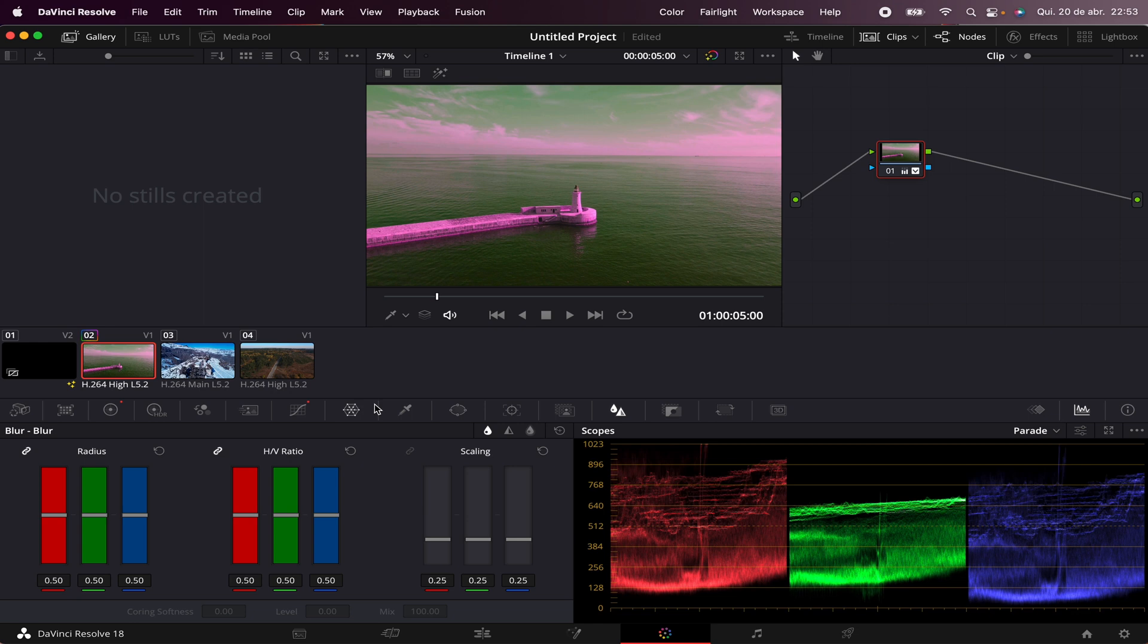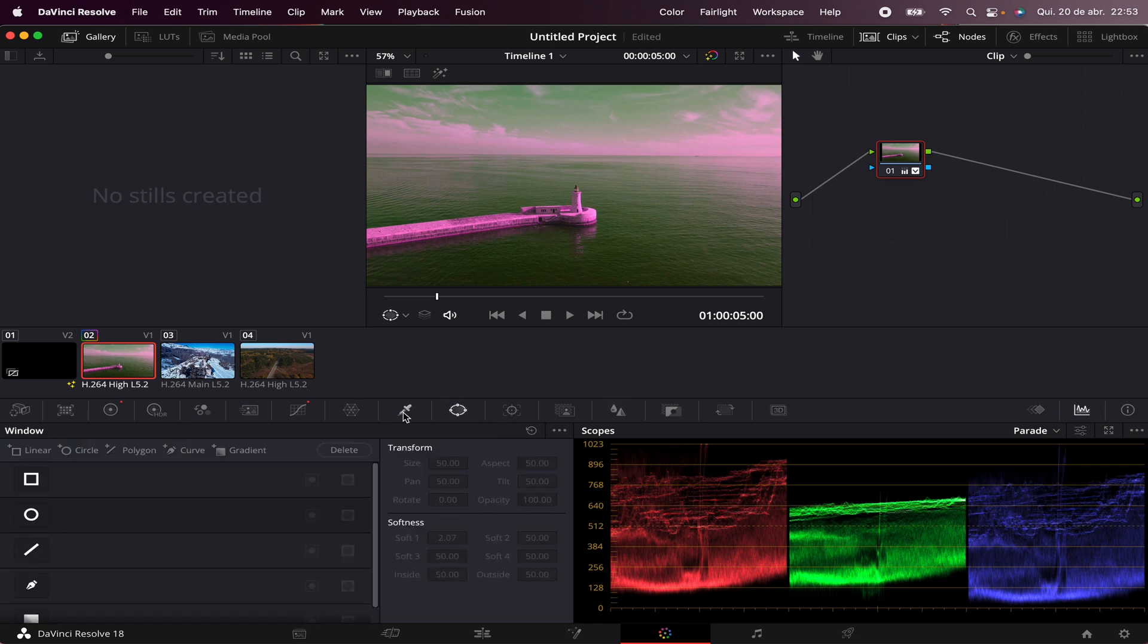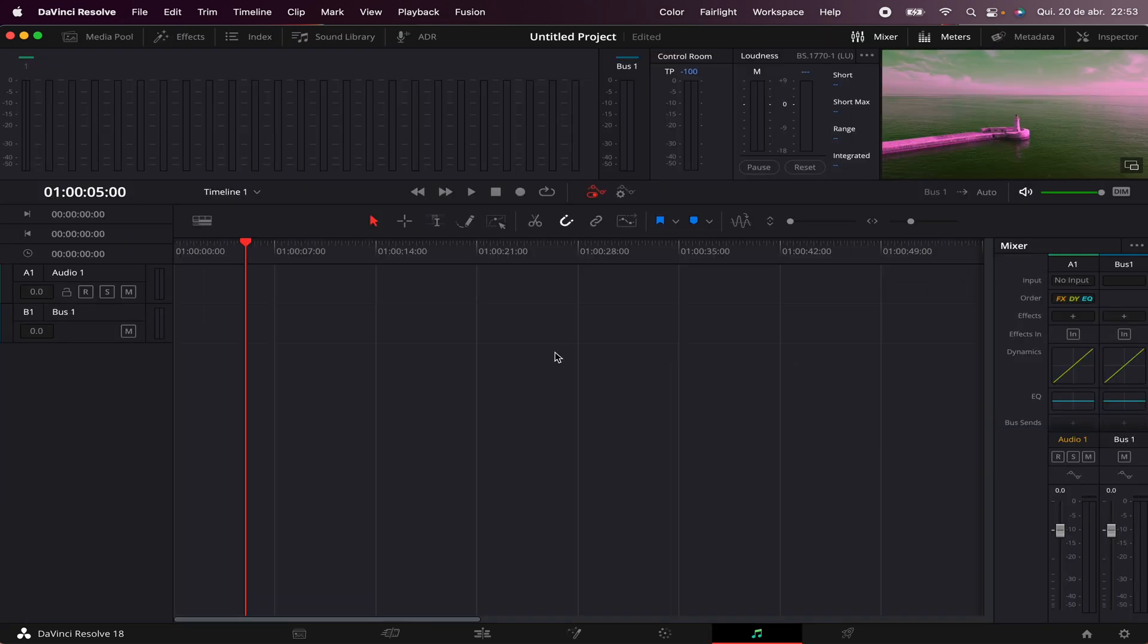You can also add Blur, make Masks, Track Movements, and a lot more. I'll also cover Color another time.